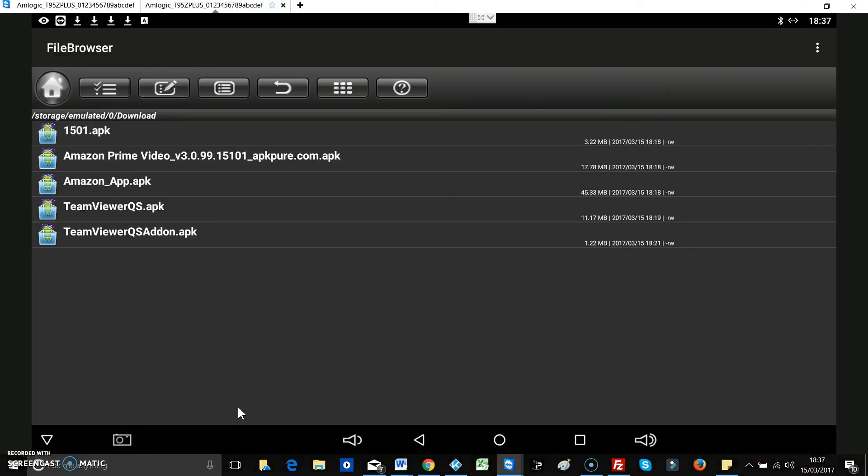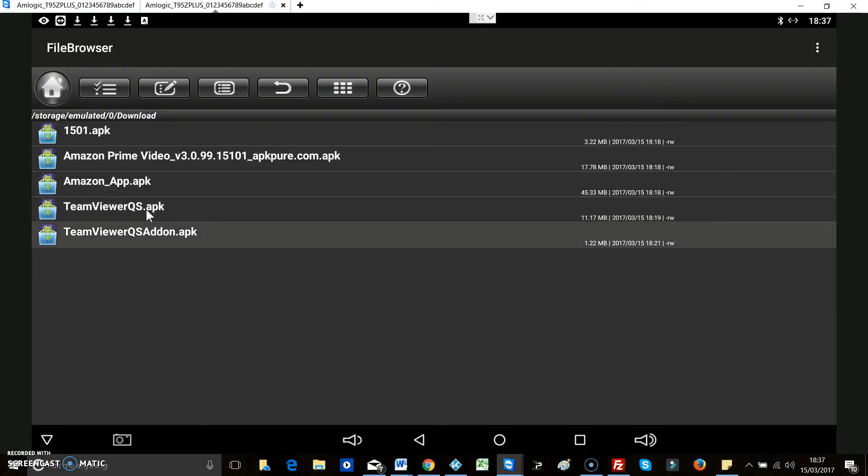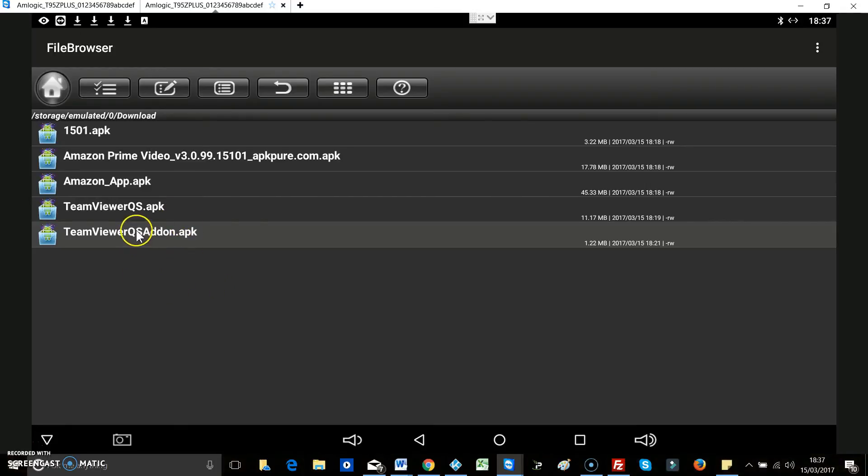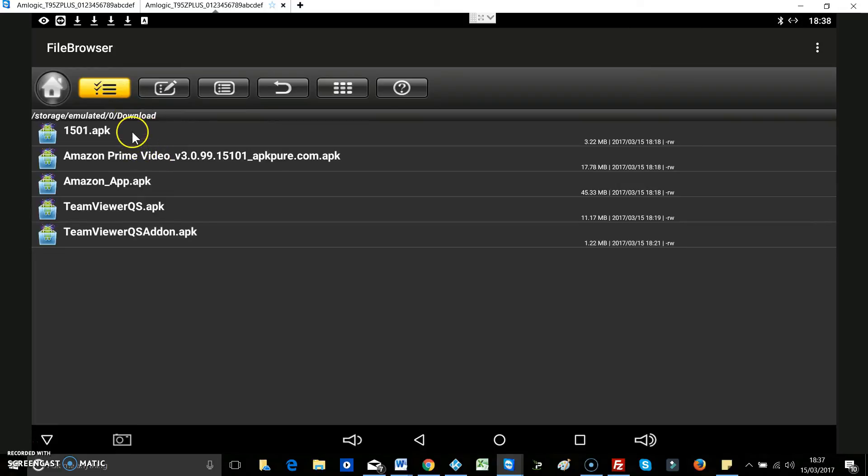Okay, so that's it. I'm not going to do the bottom two. The bottom two that you can see is Team Viewer Quick Support, Team Viewer Quick Support add-on. I've already installed both of them so that you can see what I'm doing.